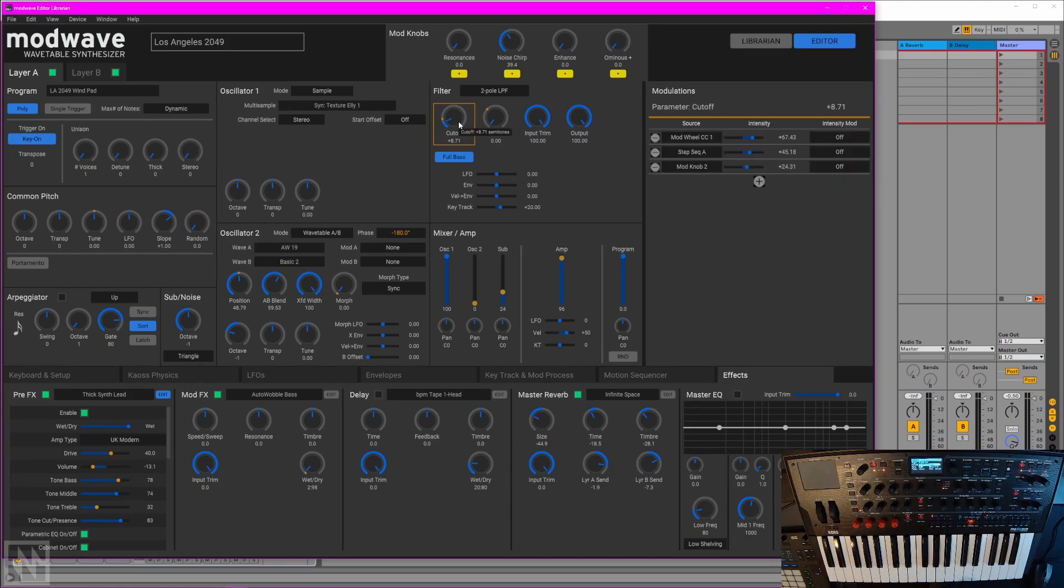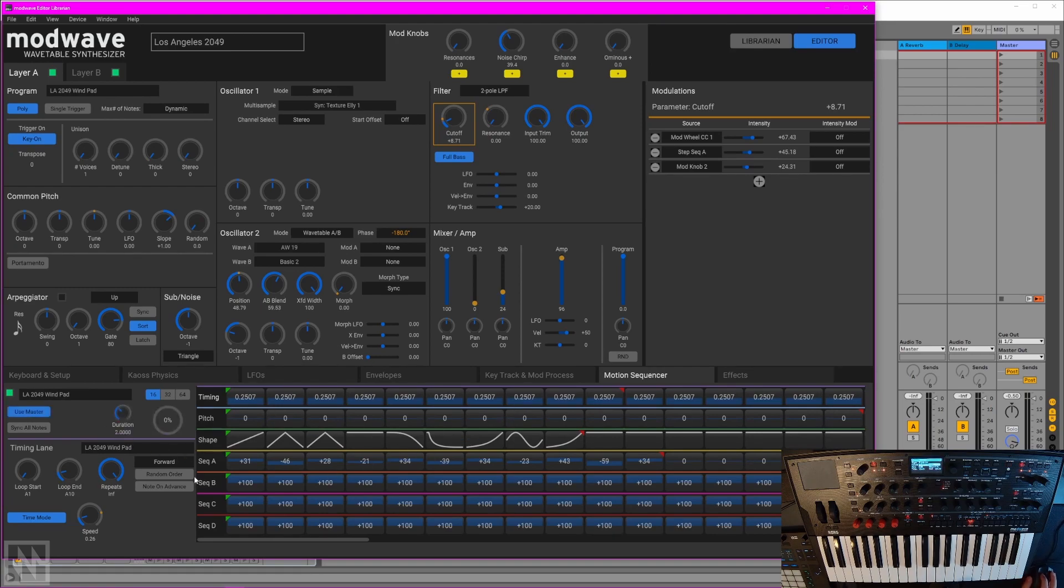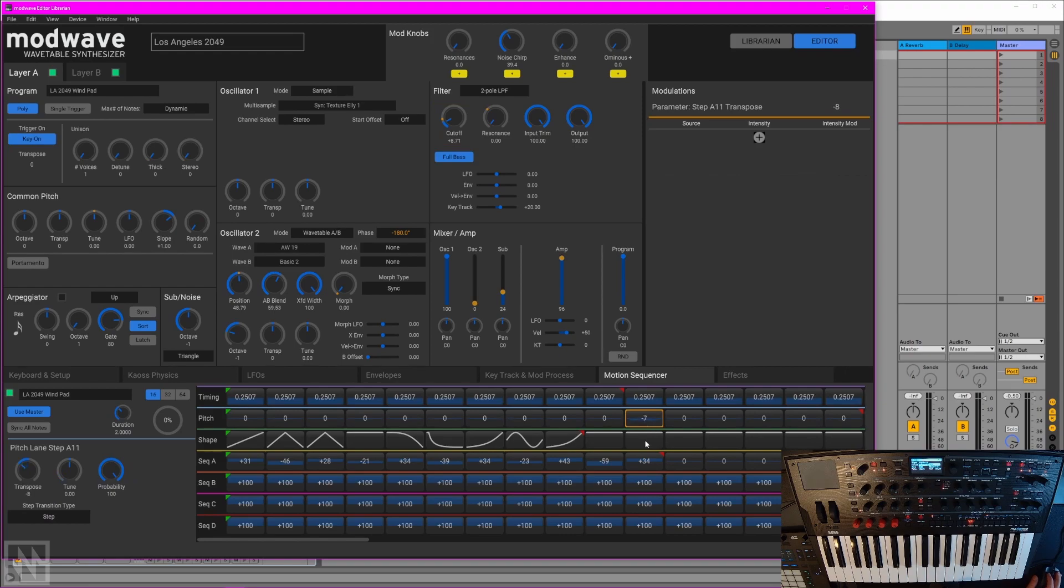With the WaveState, one area where people really appreciated having a graphical editor was the sequencer. It's the exact same here with the ModWave. We can see all seven lanes of the motion sequencer, plus the master lane if you turn it on. You can jump straight to individual steps, tweak their parameters right from the step itself. Really nice, really straightforward.